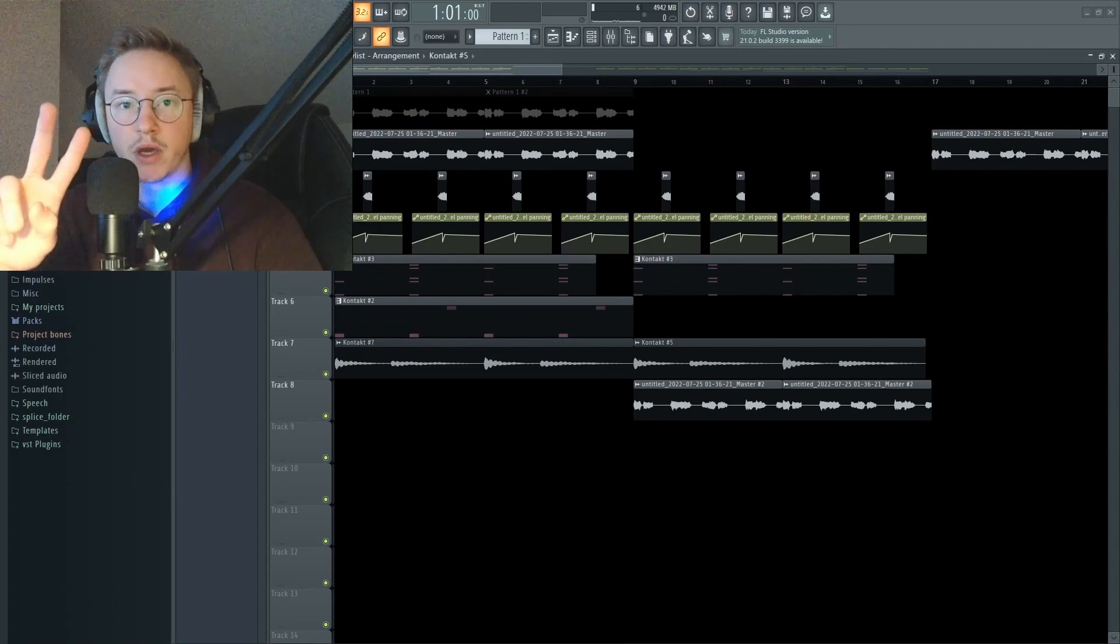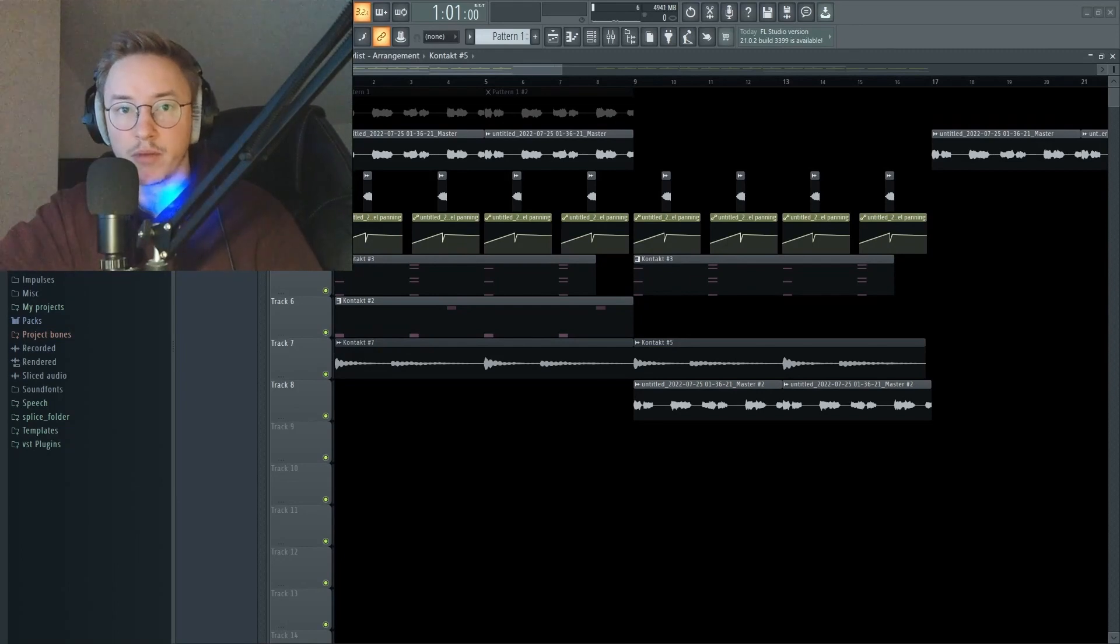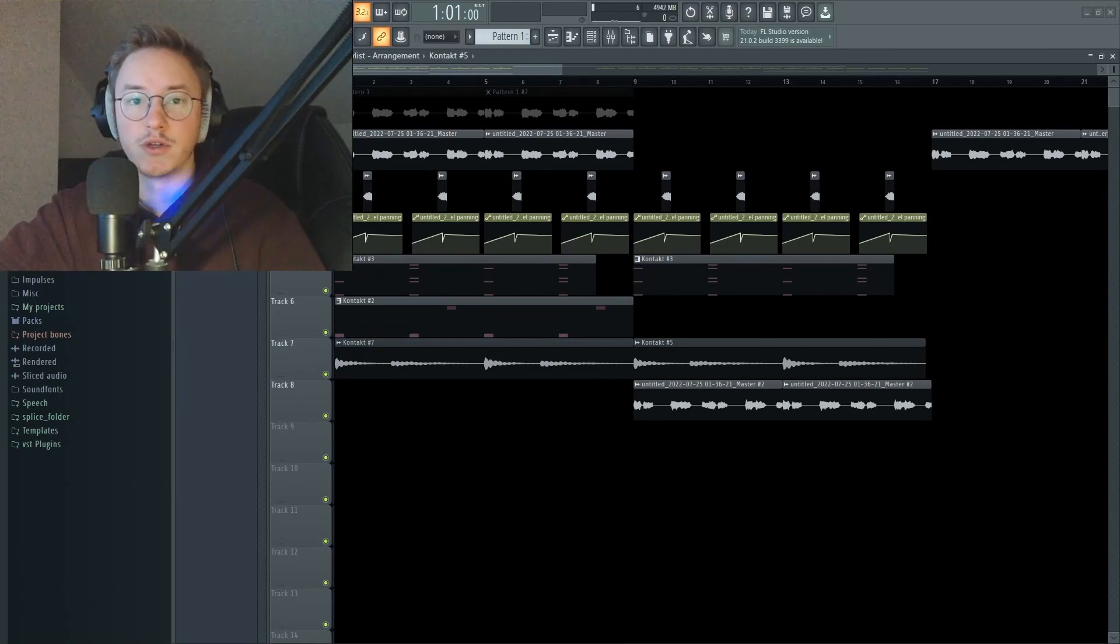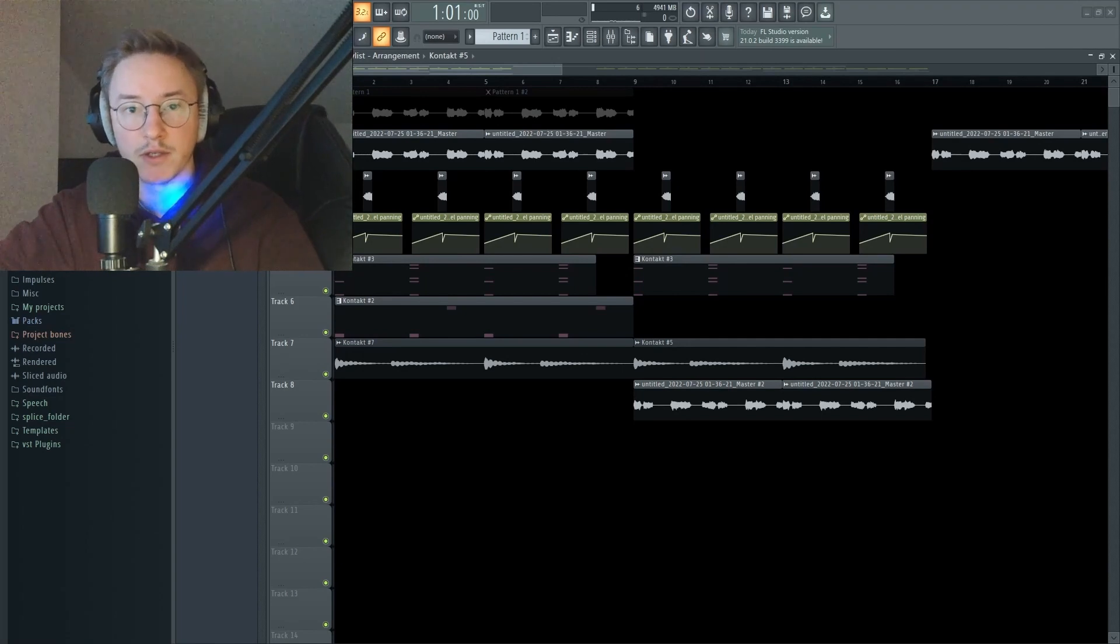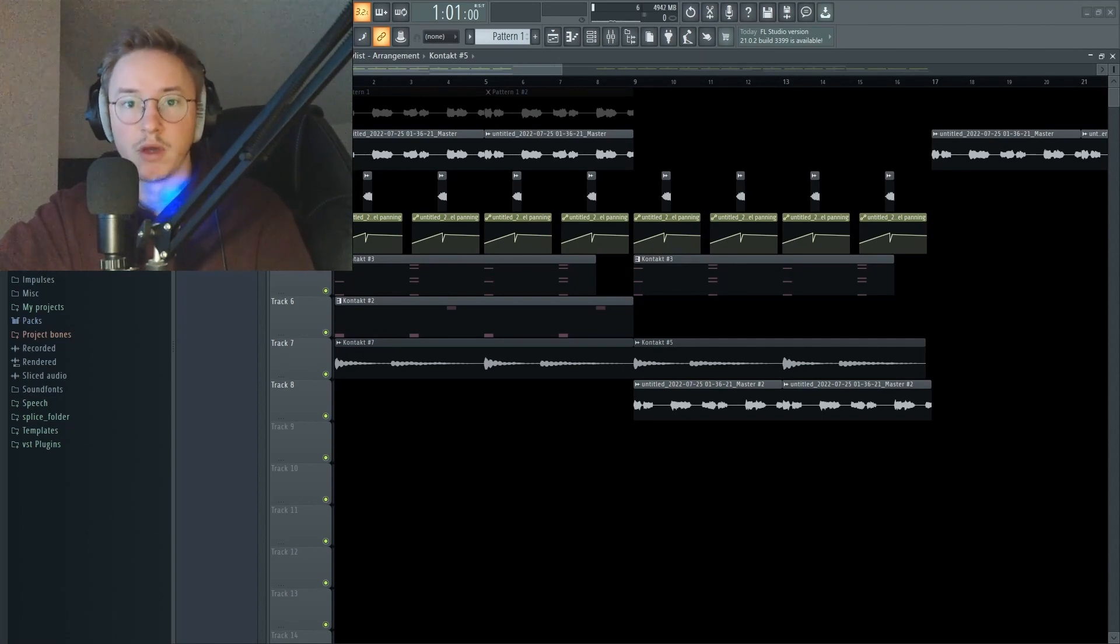What's up everyone, I'm back to break down a melody that got placed recently in Germany. The song that it got placed on is called Umbrella by Trim. Let's listen to it first.